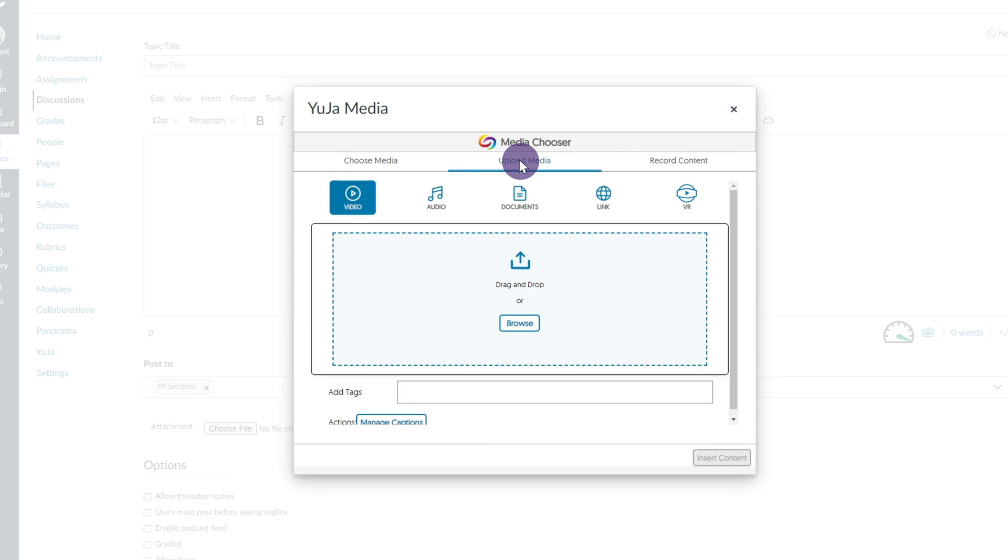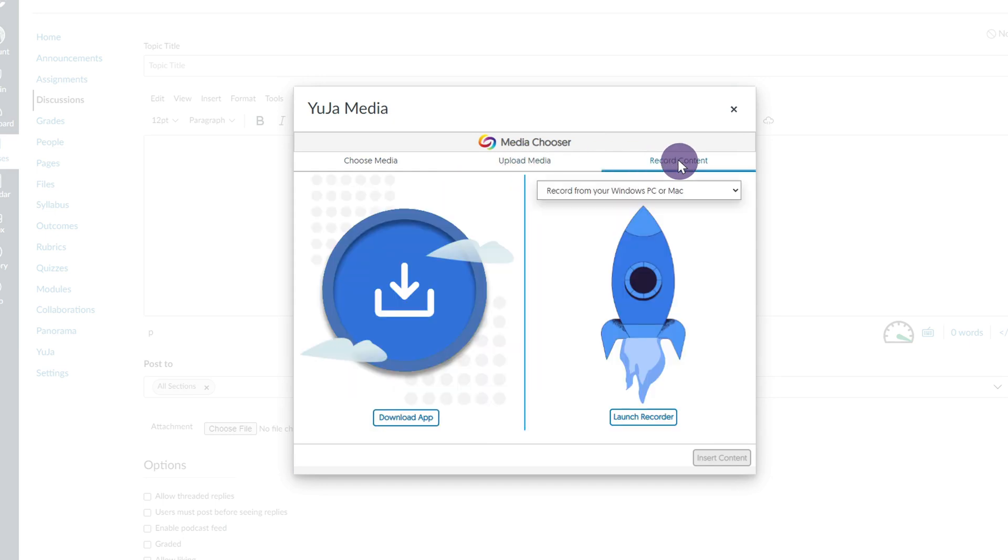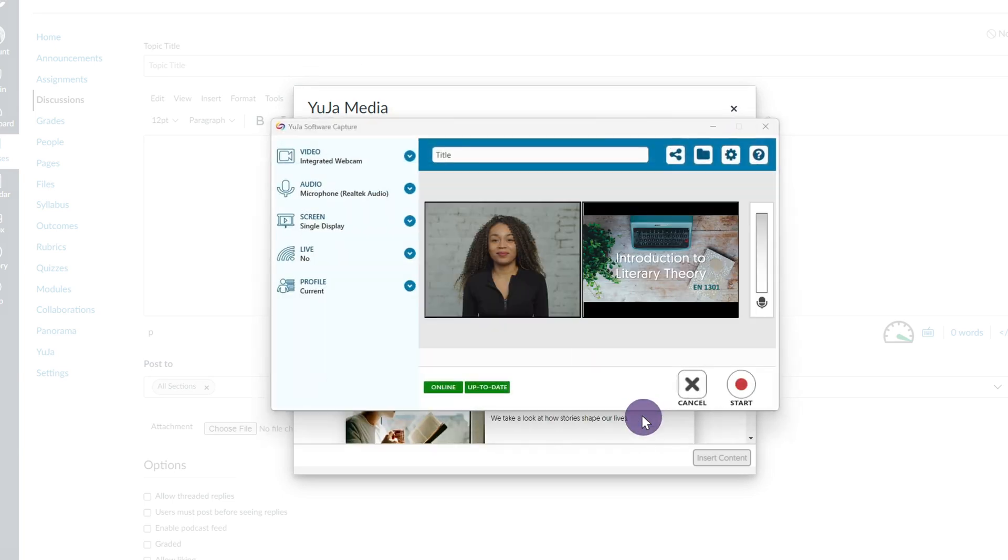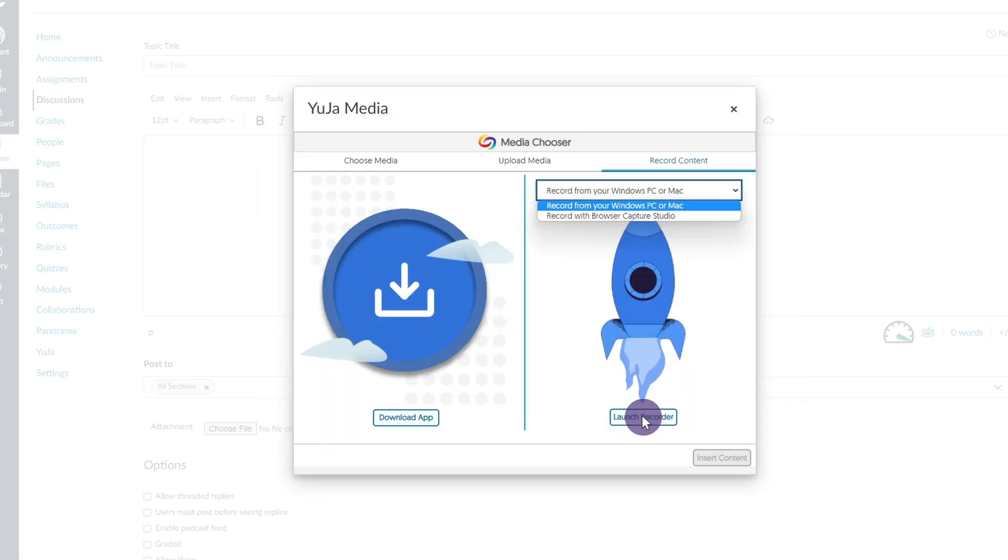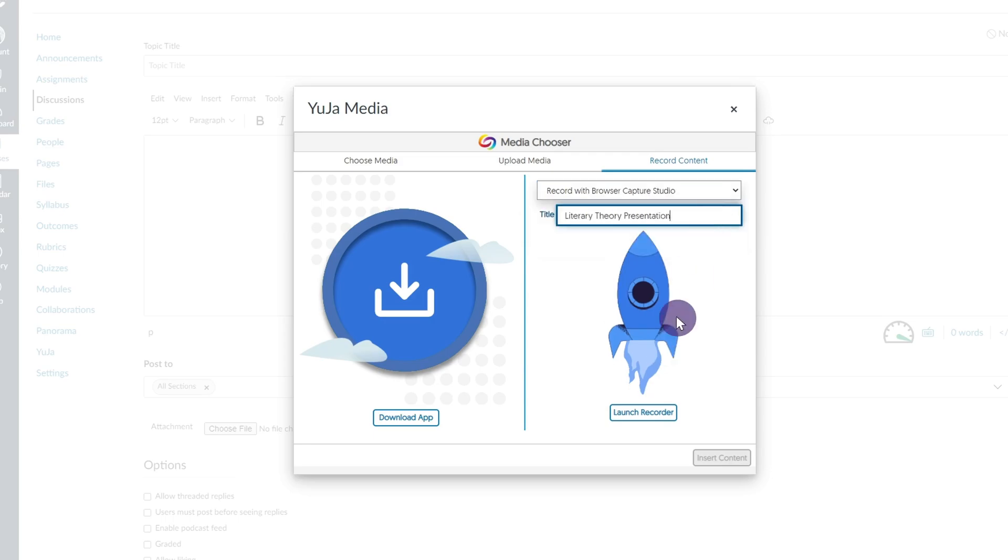Click the Upload tab to upload media directly to your video platform. To create a new video, click the Record Content tab. From here, you can launch the Yuja Software Capture application or Browser Capture Studio.